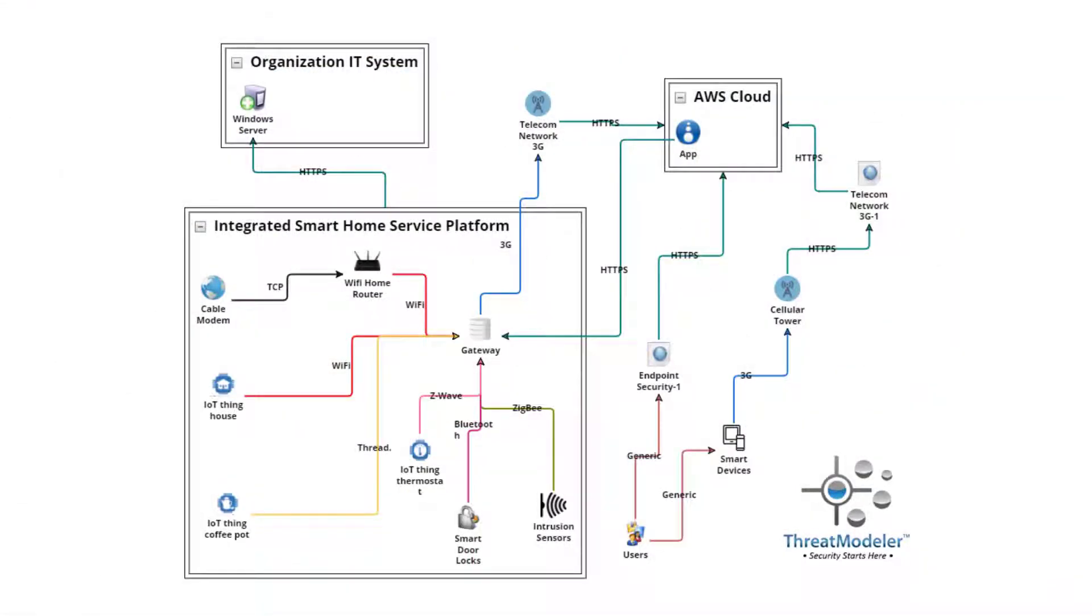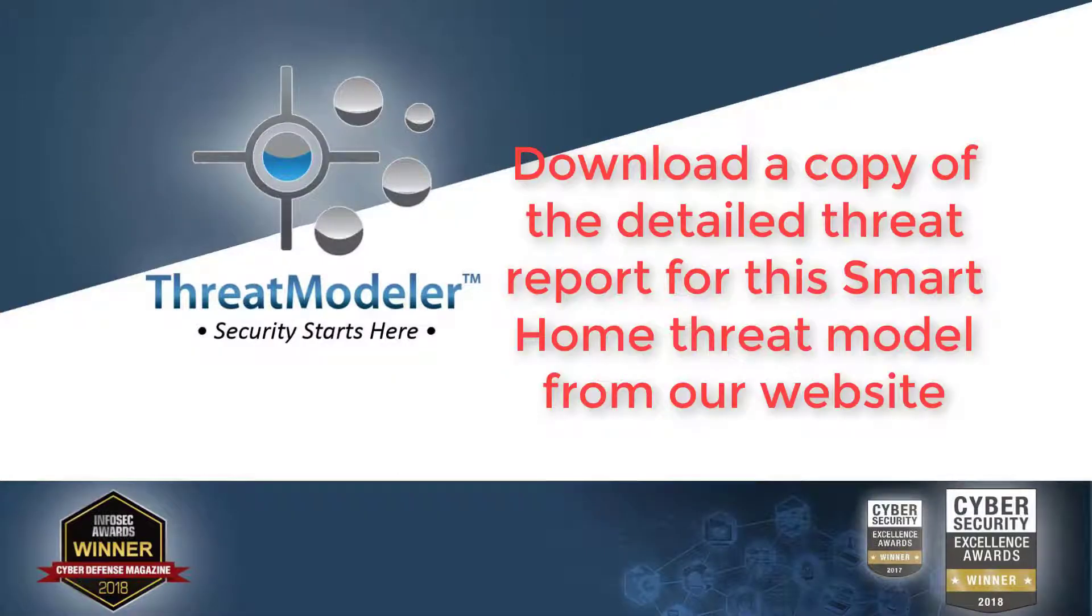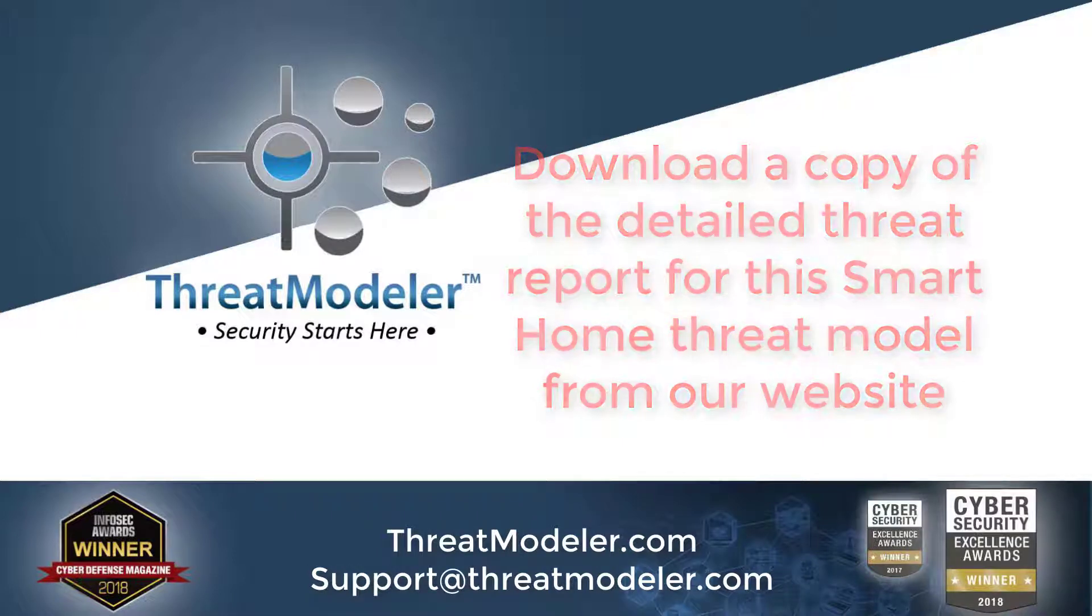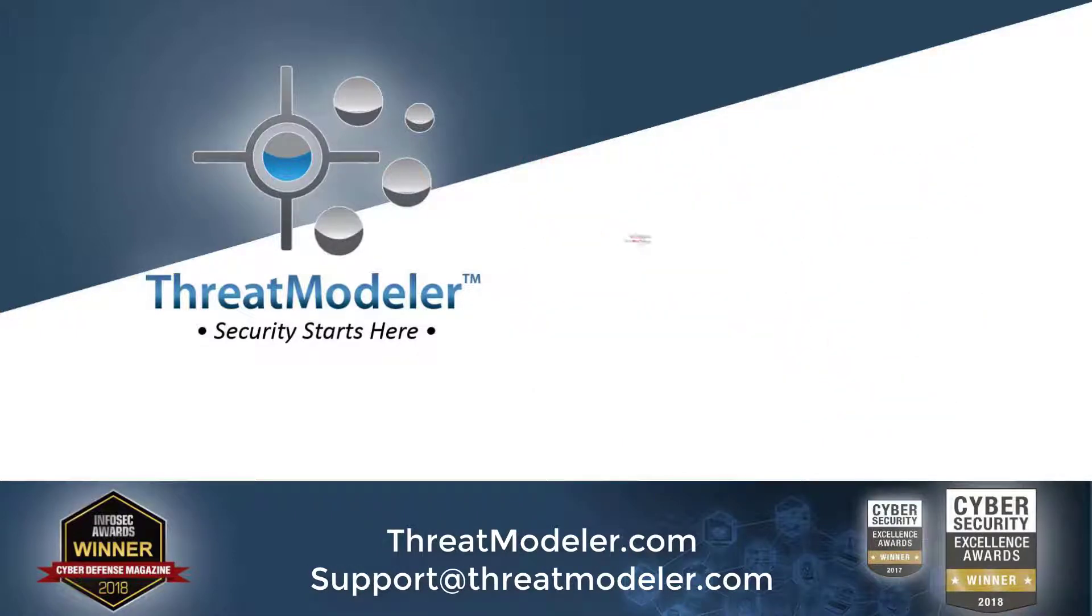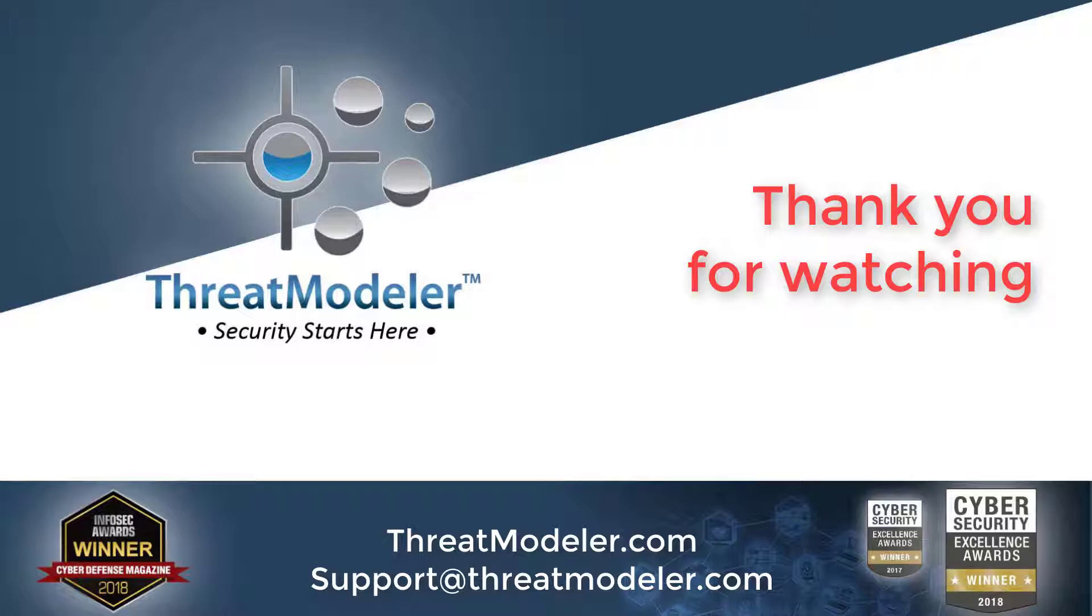It took me, a non-security expert, about 15 minutes to create this smart home threat model. Thank you for watching.